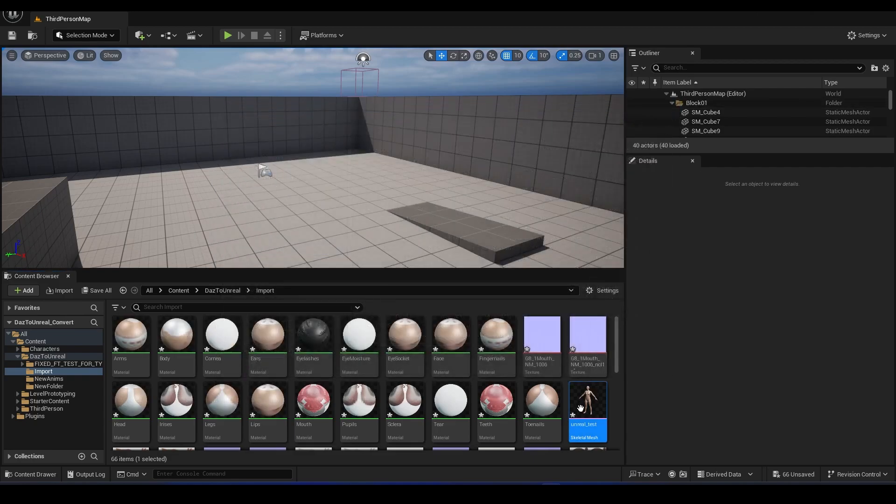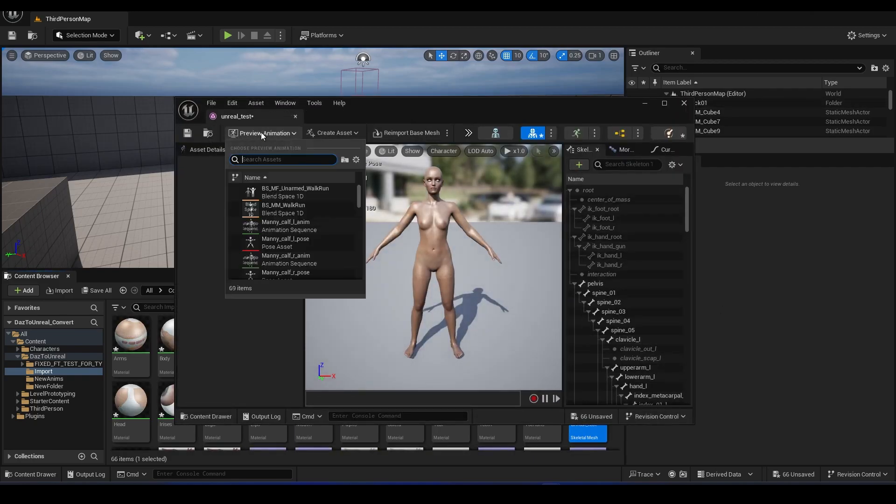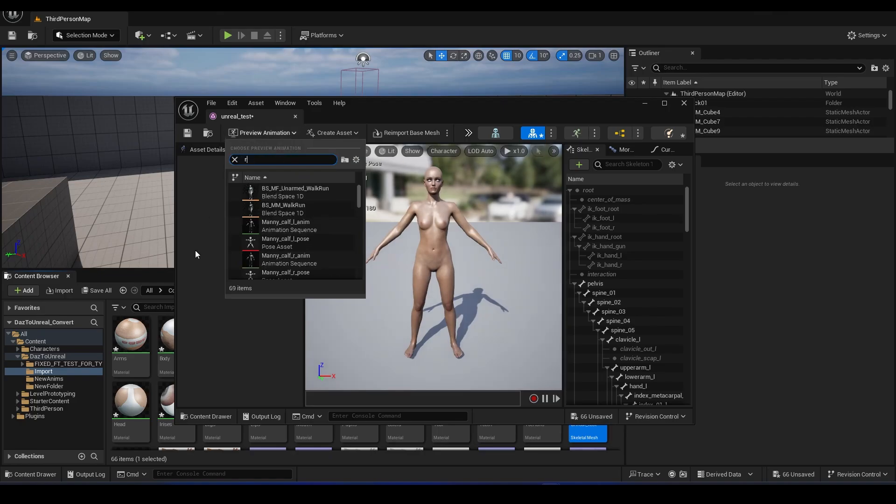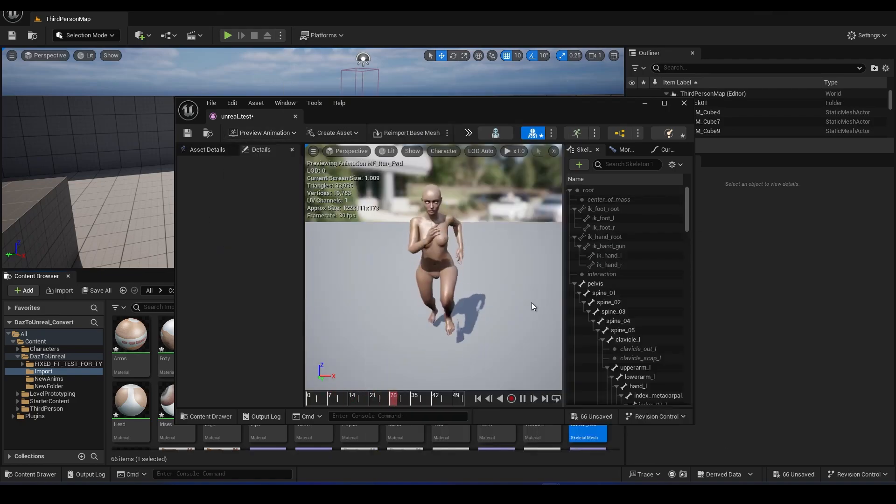Once you do that, you can go into your character and select a preview animation, and there you go.